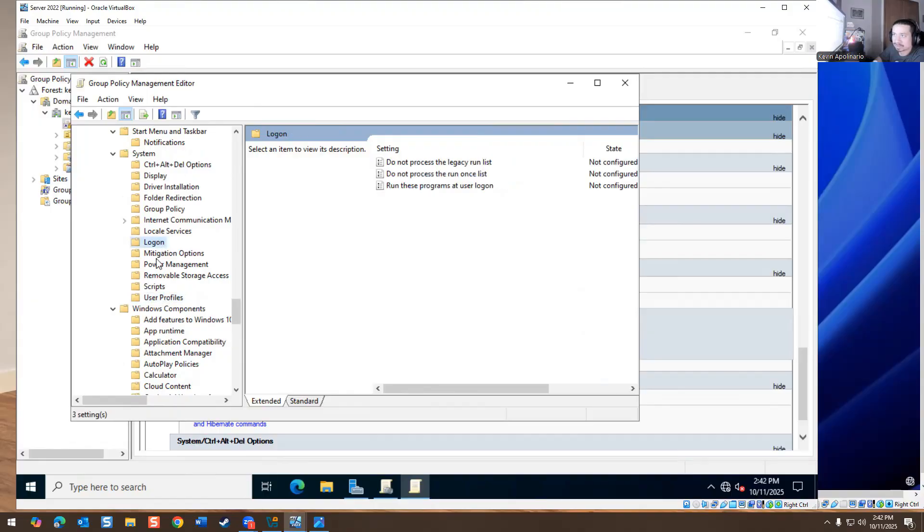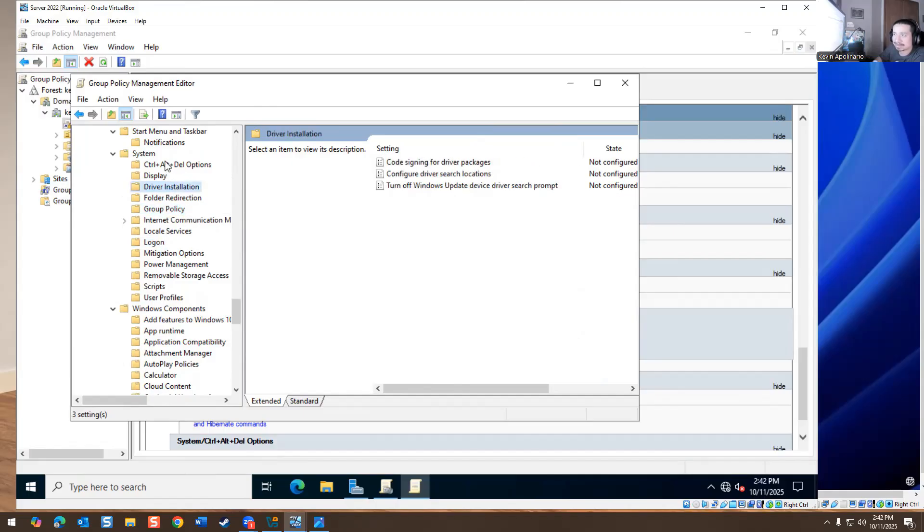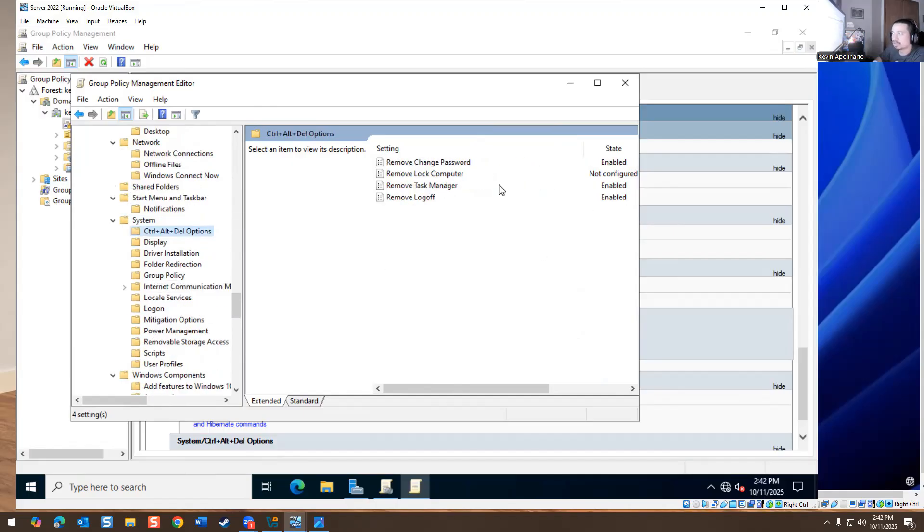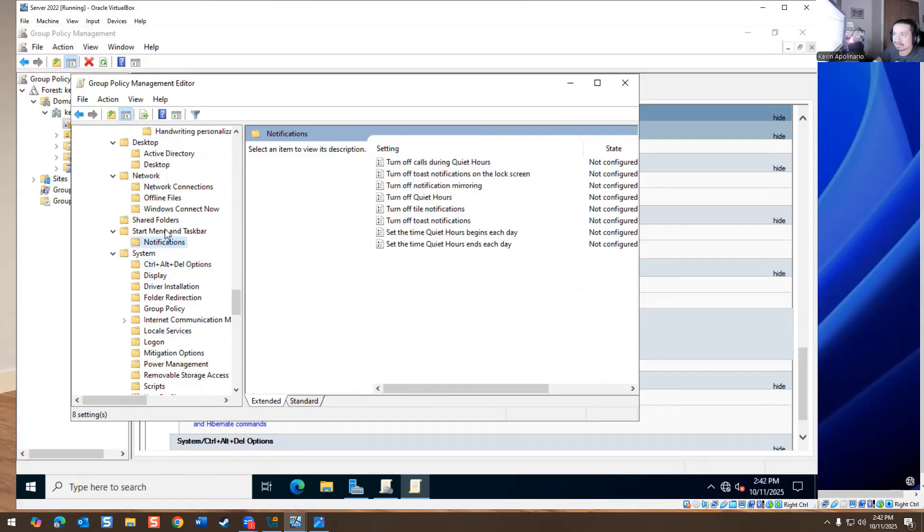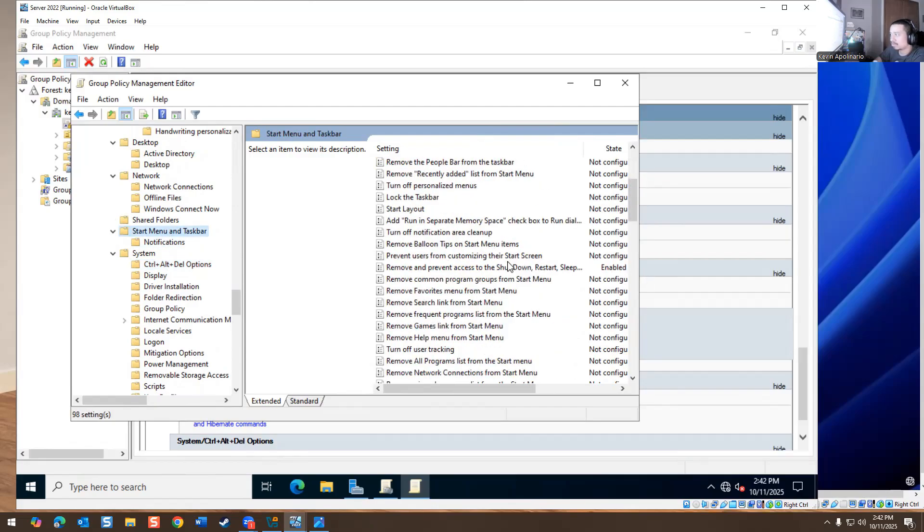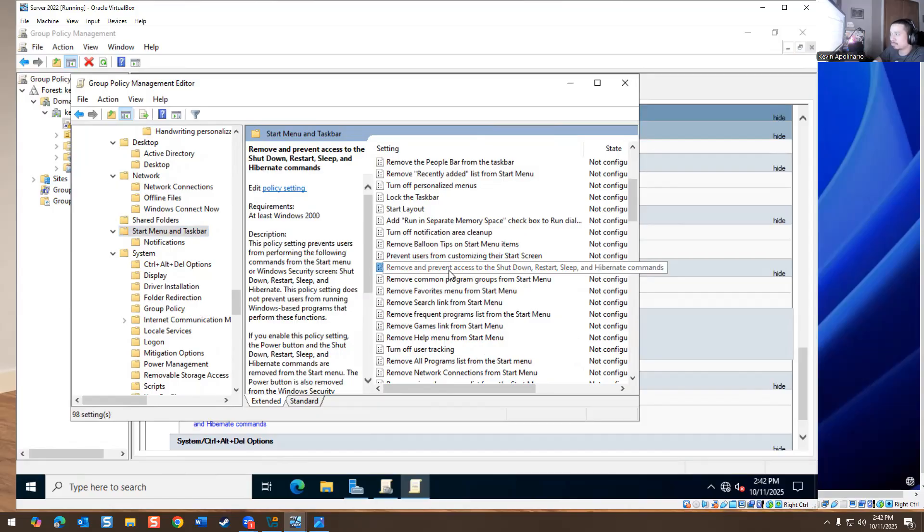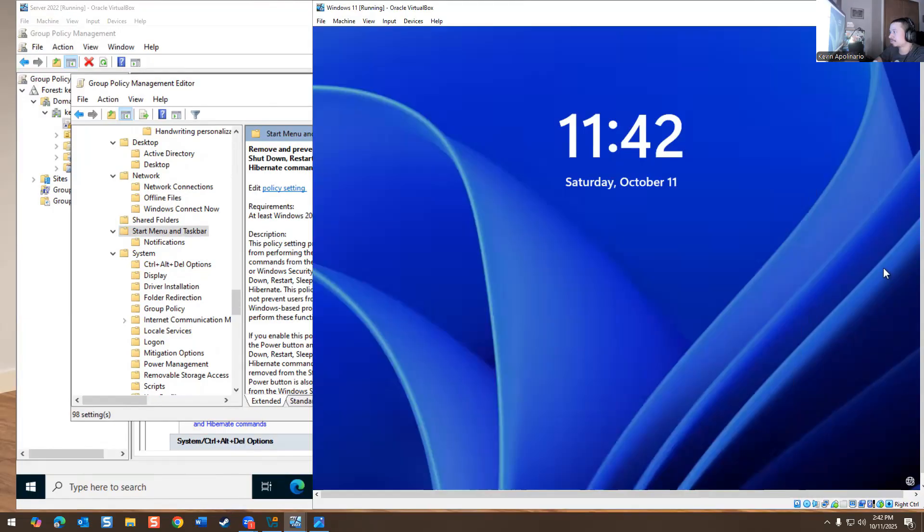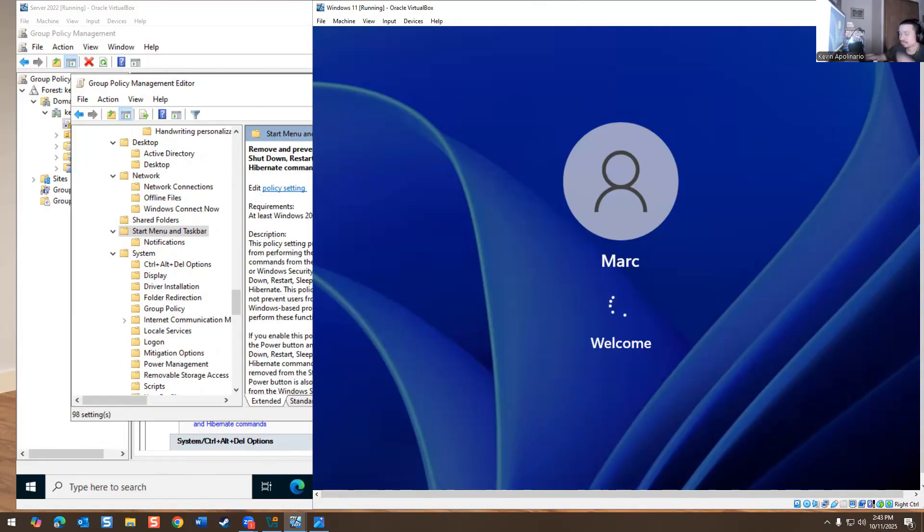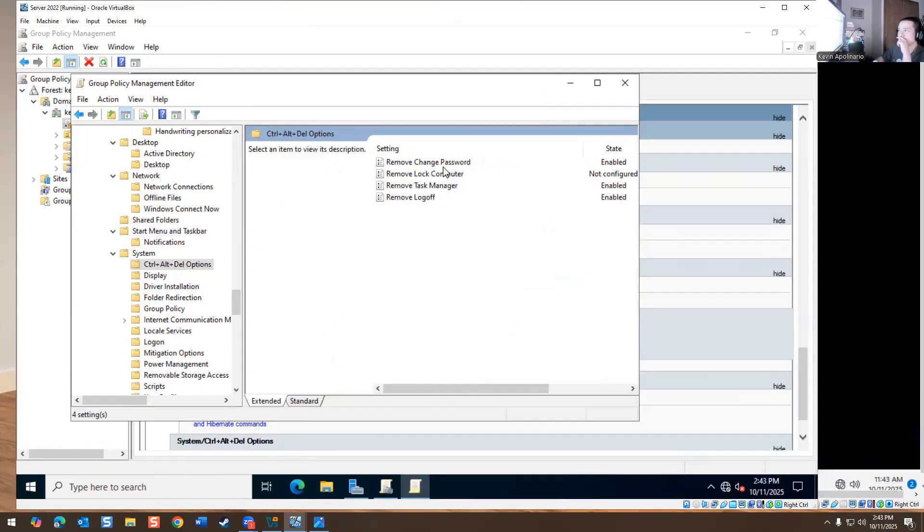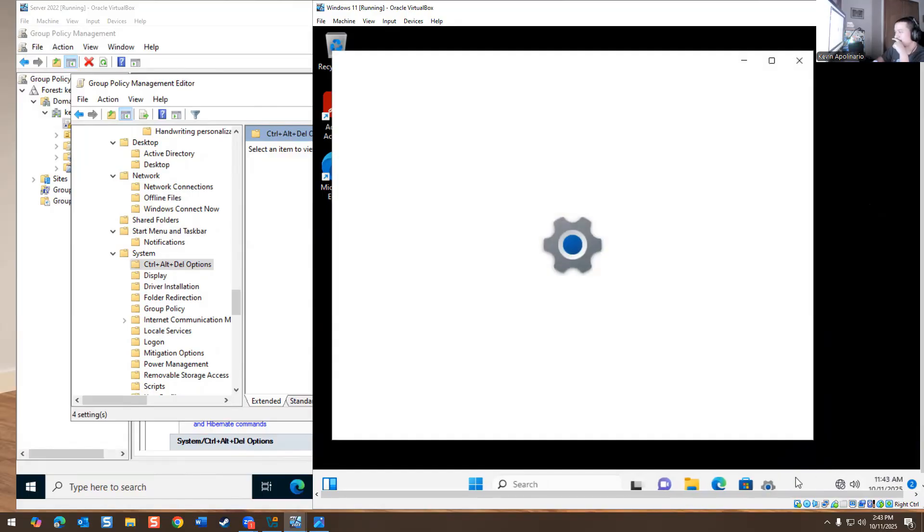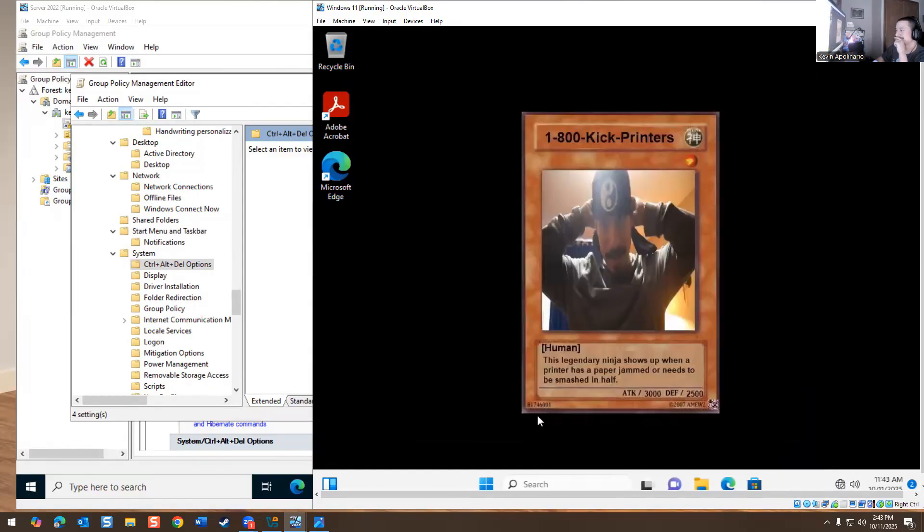So I turn all these three things on. This is enabled right here. Remove and prevent shut down, restart sleep. This is the one that I turned on. That's why he only has a login option. So if we log in again, we're just going to log in again. Realistically task manager shouldn't even work. Task manager doesn't work.